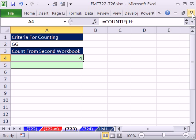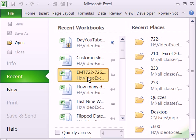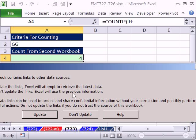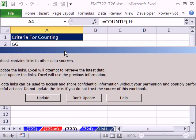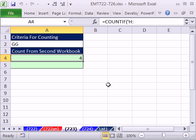I'm going to close this one and reopen it. I'm going to go up to File. I'm in 2010, File, Recent. There it is. I'm going to open this one. It says Update Links. I'm going to say Don't Update. It will keep the value from before, but most of the time you want to update.